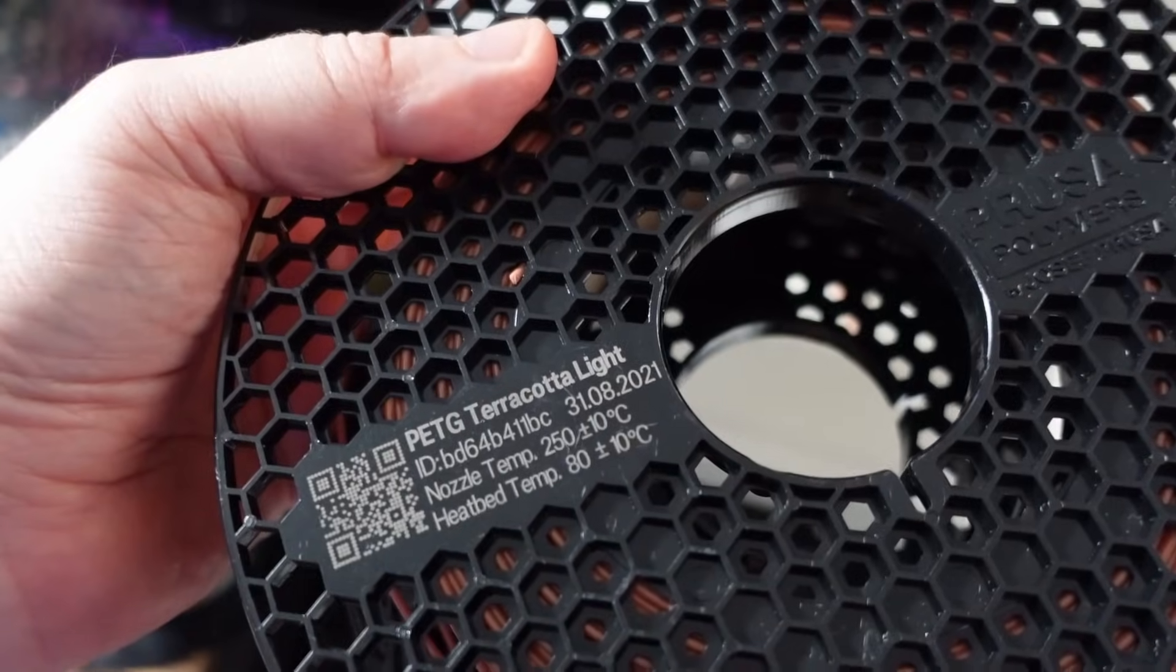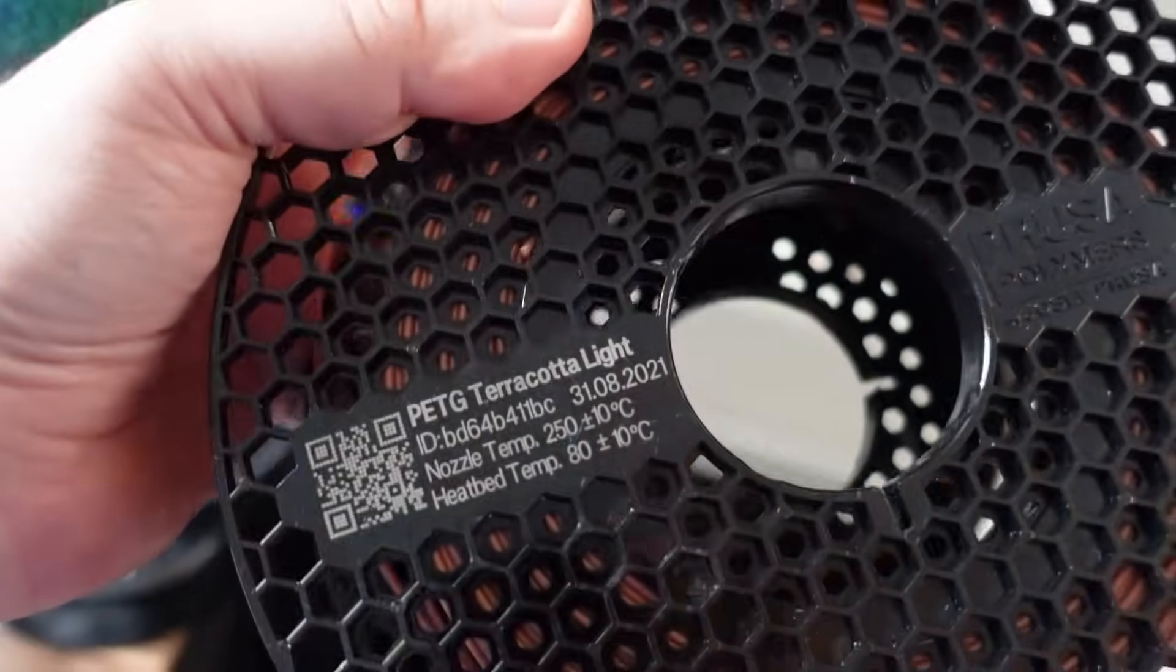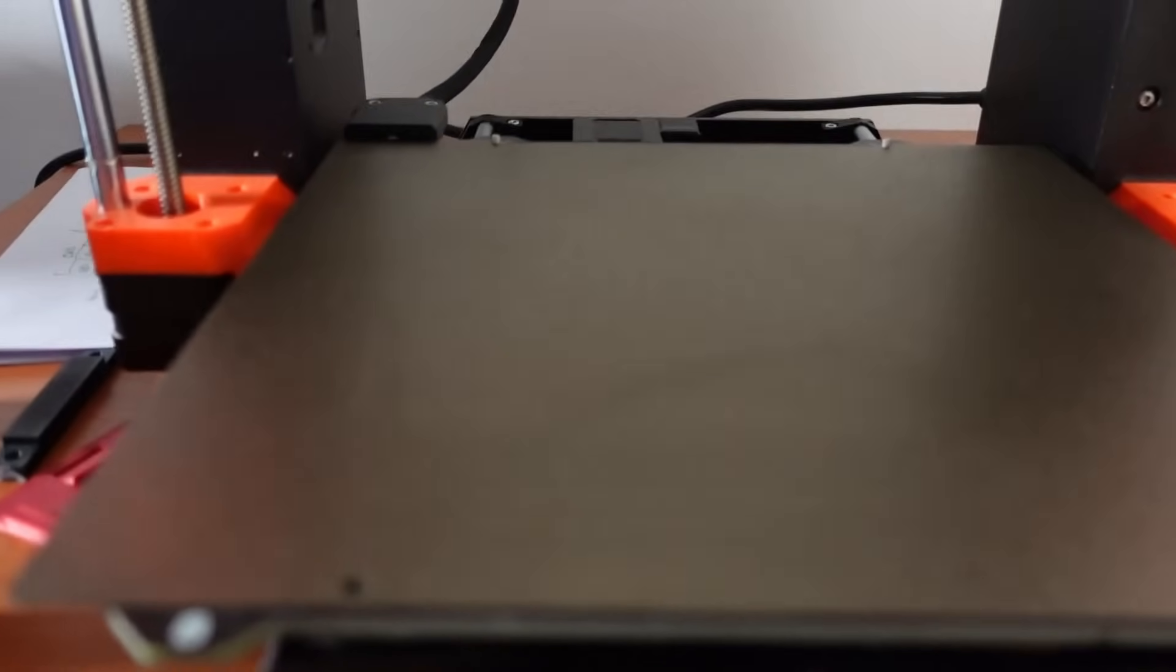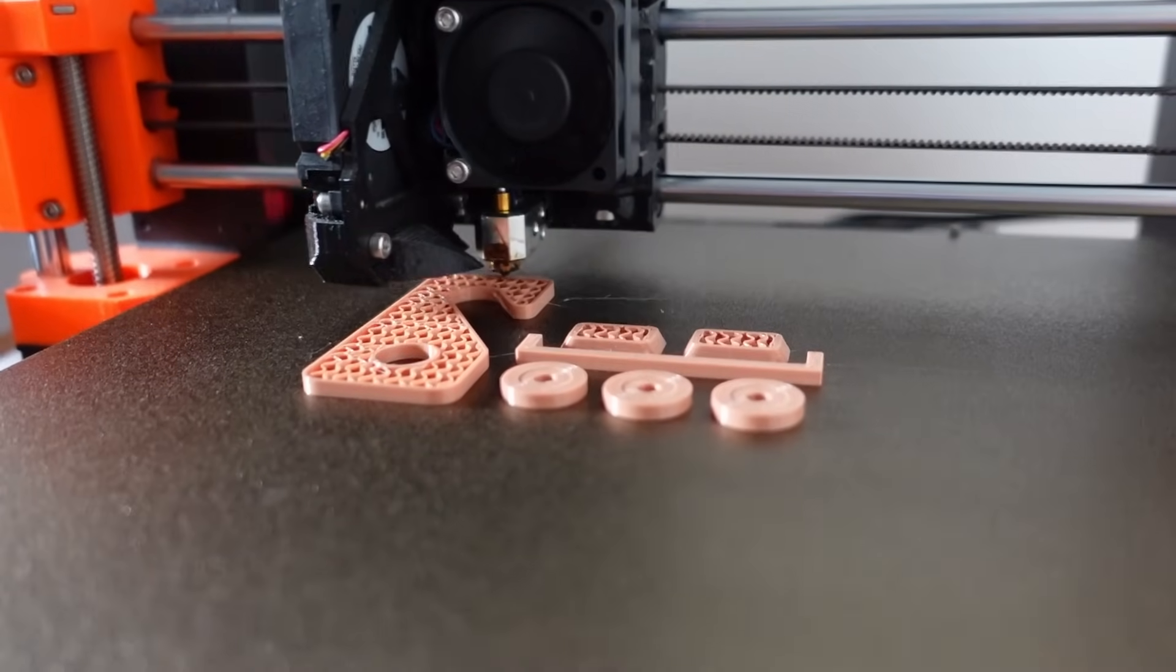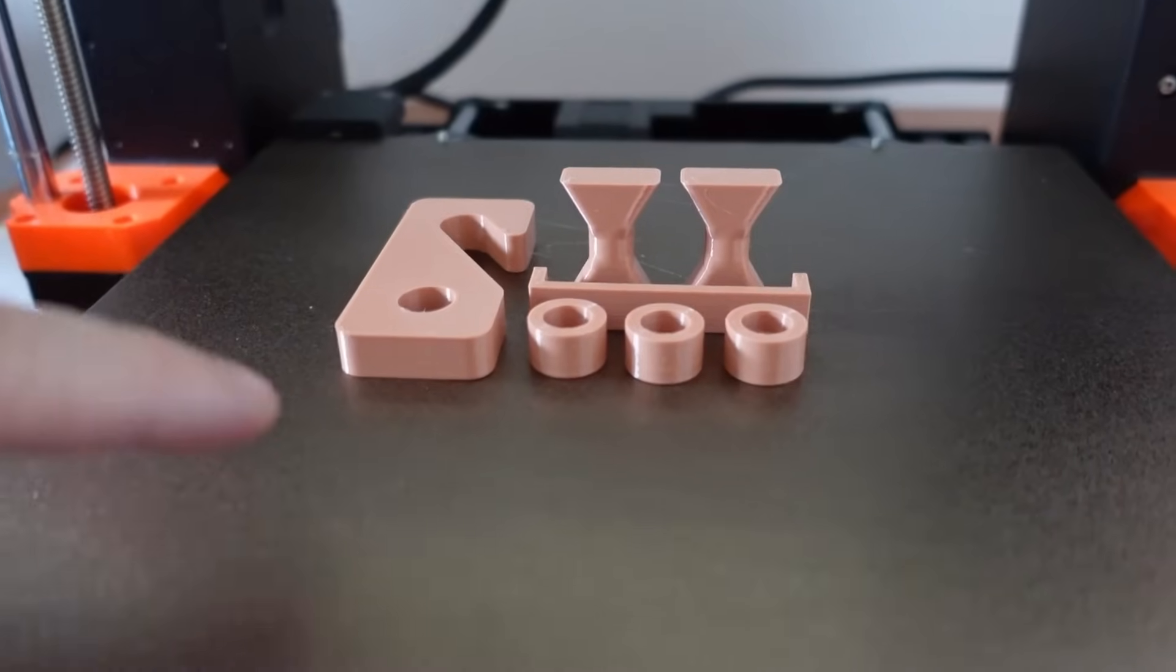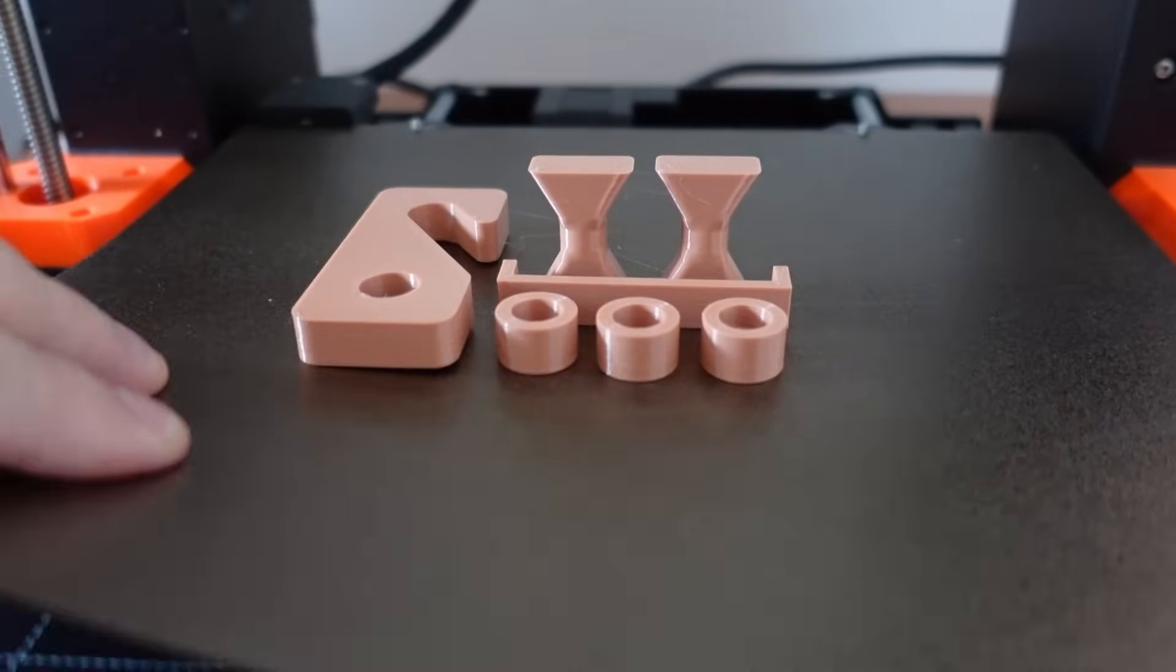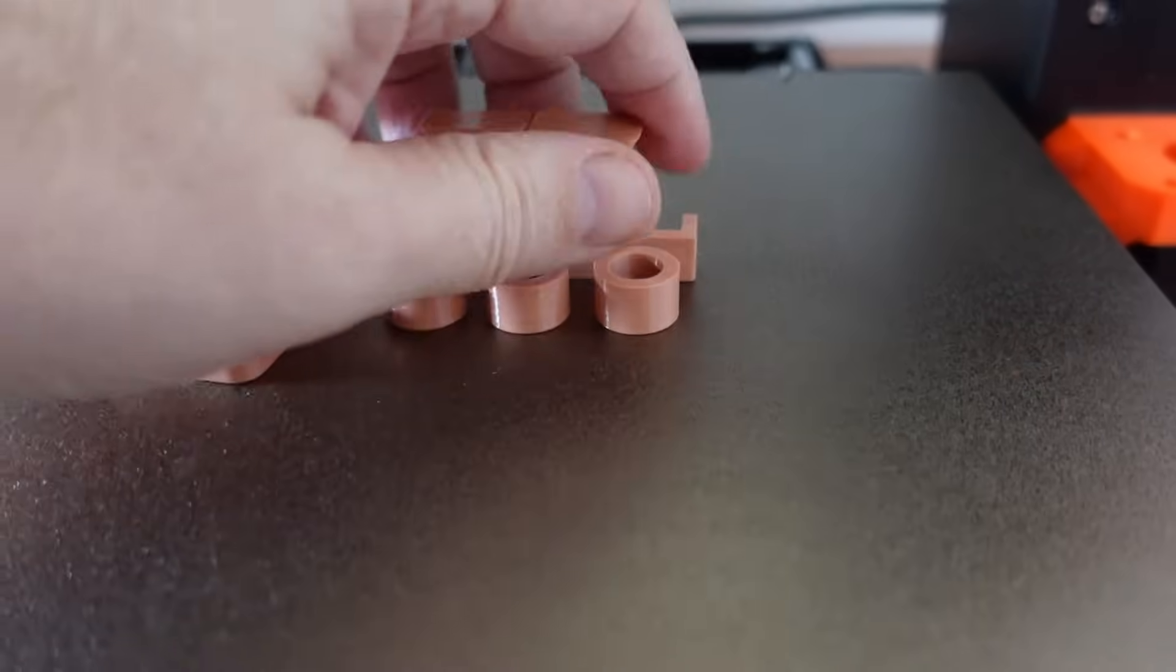And for the reference I will print few test objects from Prusament PETG. And I will not use the glue stick. All test objects printed at once without any problems. The bed completely cooled down. Perfect.